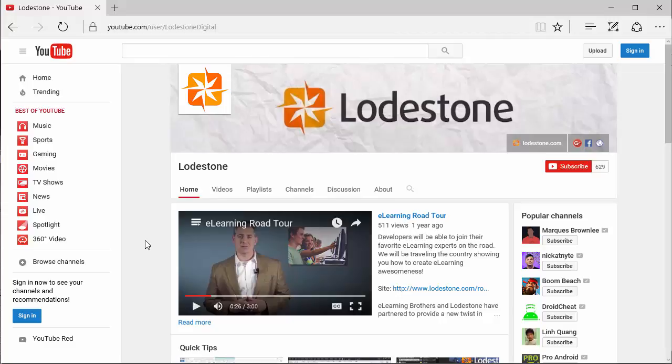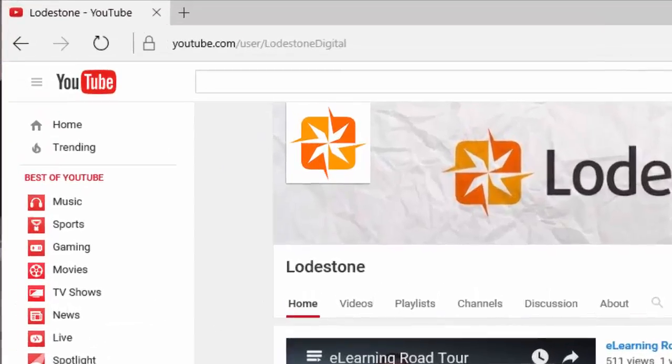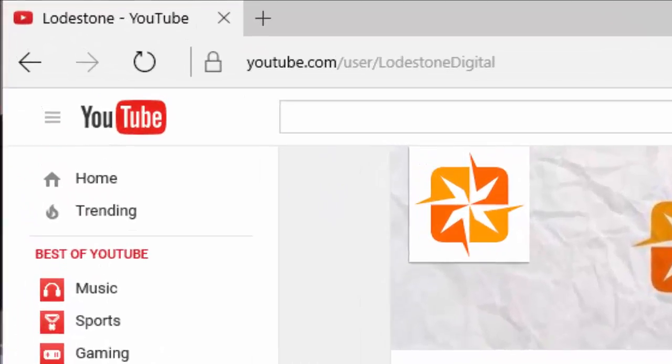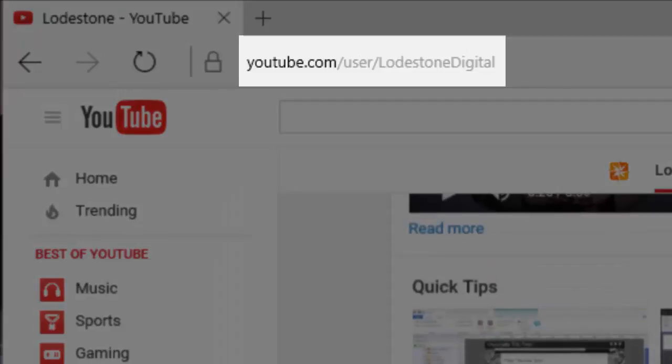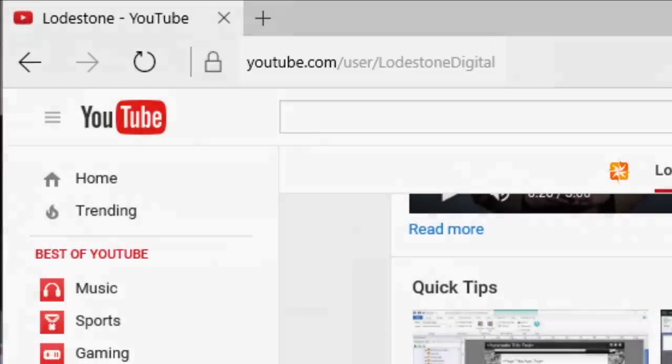In a previous quick tip I shared how to create and hide groups of content and if you missed that quick tip you can find it on our YouTube channel at this address.